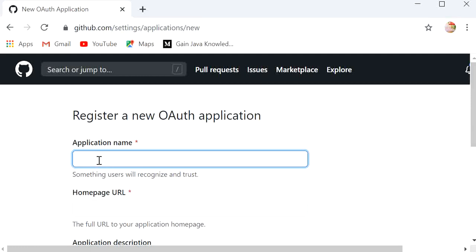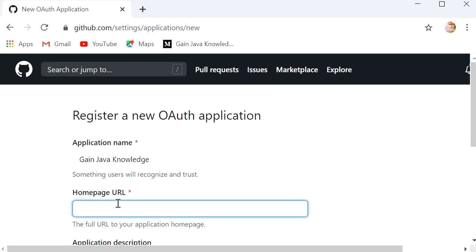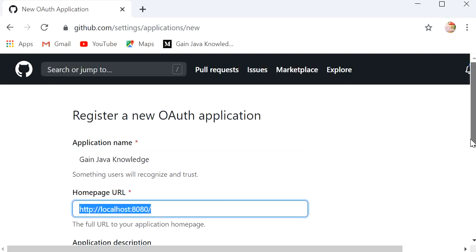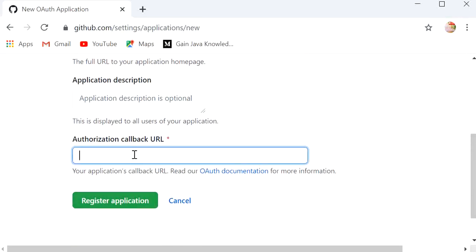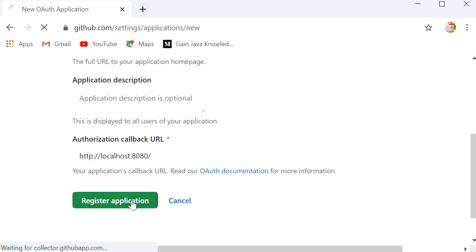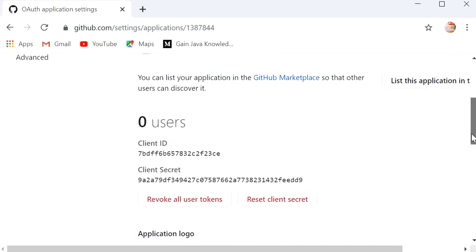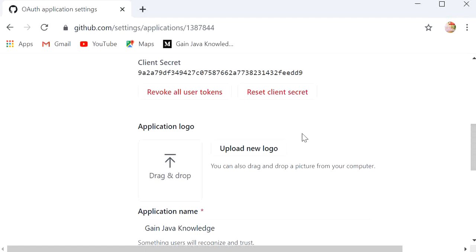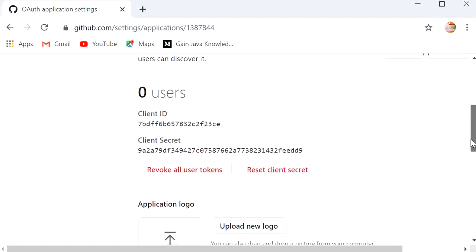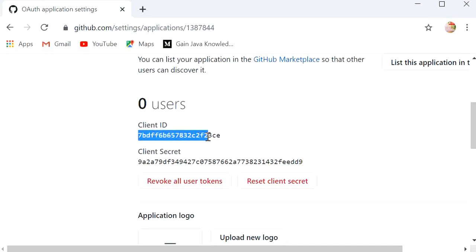Here I will provide the application name as Gain Java Knowledge. We need to provide the homepage URL as http://localhost:8080, and for the authorization callback URL I will use the same URL, then click Register Application. The application has been created and this is the client ID and secret ID that we need to use for communication of our application with GitHub.